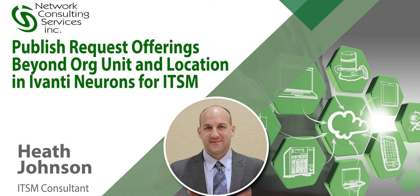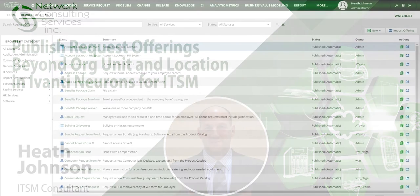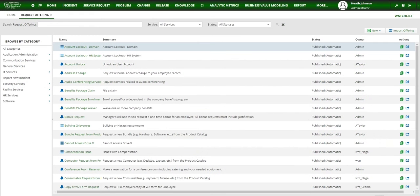Hello, this is Heath Johnson with NCSI. I want to show you how to publish request offerings beyond org unit and location.